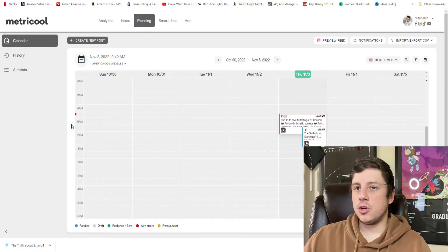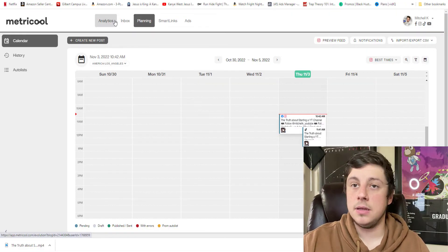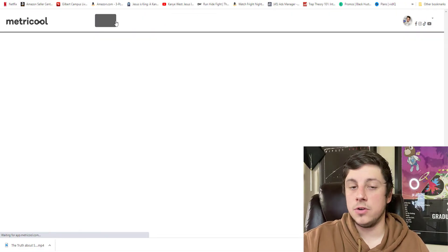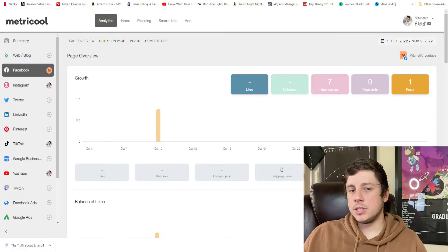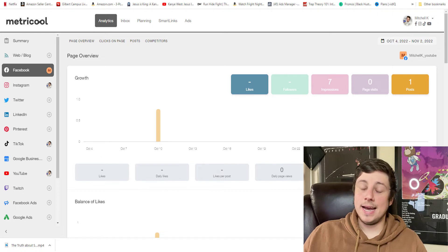Even though social media planning and automation is the reason I got this app, it's not even my favorite feature anymore. My favorite feature is the analytics this app gives you on all of your different social media platforms. It's going to take all of the information from all of your different social media dashboards — Instagram, Facebook, you name it — and put it into one place so you can see how your brand as a whole is growing.